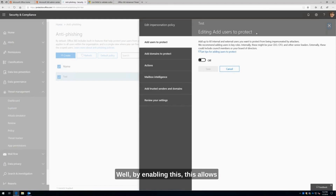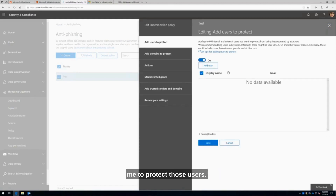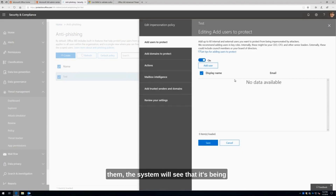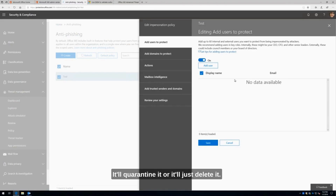By enabling this, it allows me to protect those users — somebody like Conrad — and I would simply add their name here. So when an attacker goes to impersonate them, the system will see that it's being impersonated and not even deliver the message. It'll quarantine it or it'll just delete it.